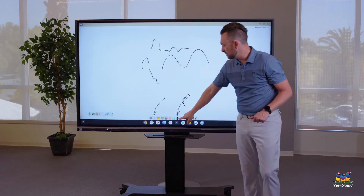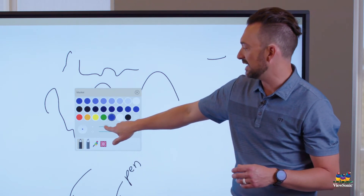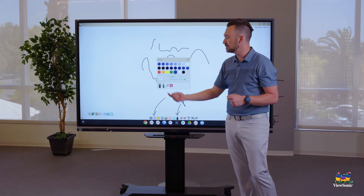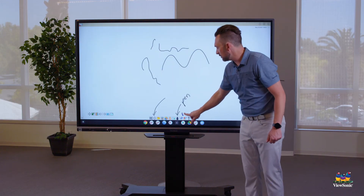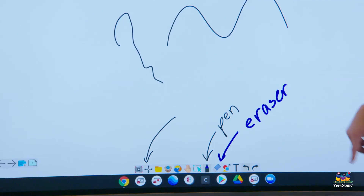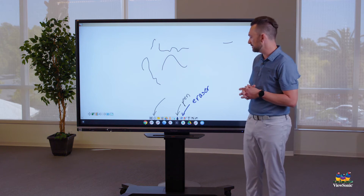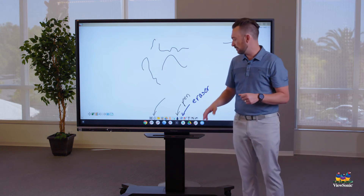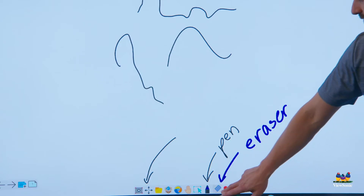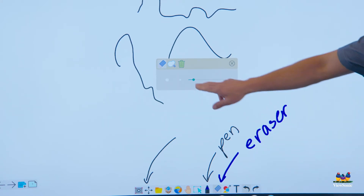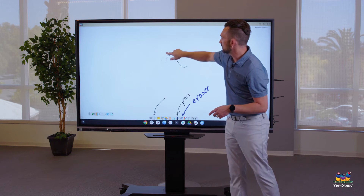If you want to change your pen color, all you have to do is touch that pen icon again — that'll pull up the pen menu. For example, you can choose blue, or if you want to change the line thickness, you can drag that slider. There are other tools you can use, like the highlighter, so feel free to switch and play around with those. To erase, use the eraser tool — it's right next to the pen. Touch it once to activate a medium-sized eraser, then touch the board to erase. Touch it again to open the eraser settings menu, where you can adjust the slider to make the eraser bigger.